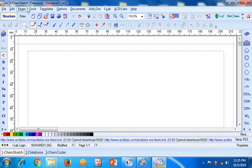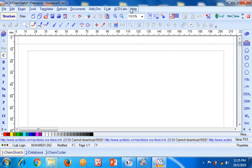As you can see at the top of the pane, the sections are File, Edit, Pages, Tools, Templates, Options, Documents, Add-ons, iLab, ACD Labs, and Help. The complete left portion is dedicated to the Element section, and you can see the most commonly used elements are presented.